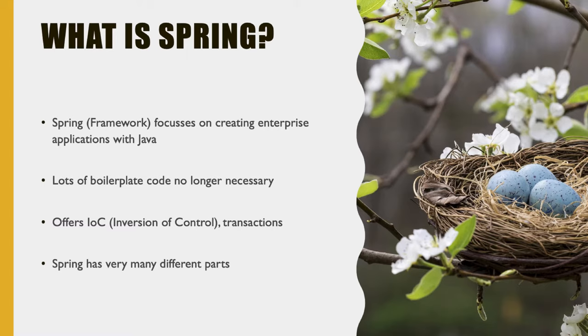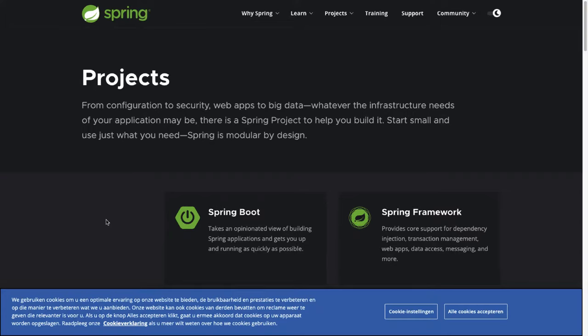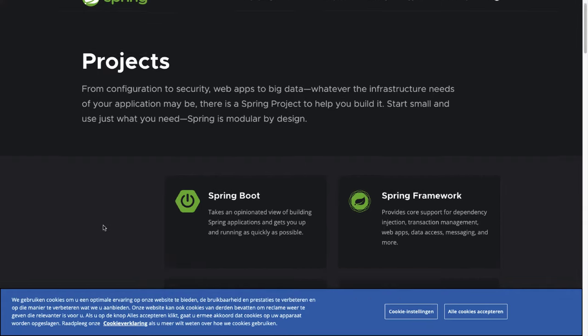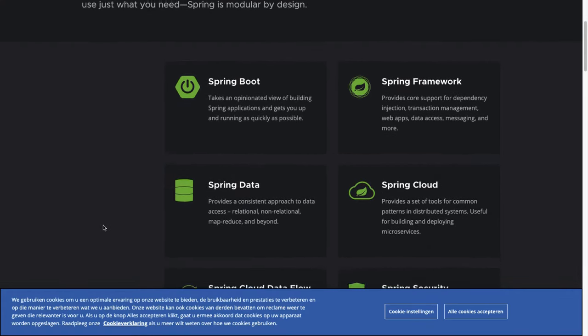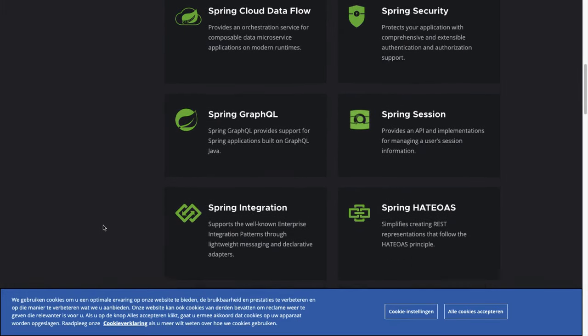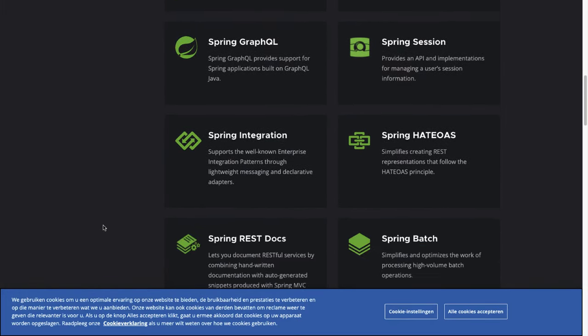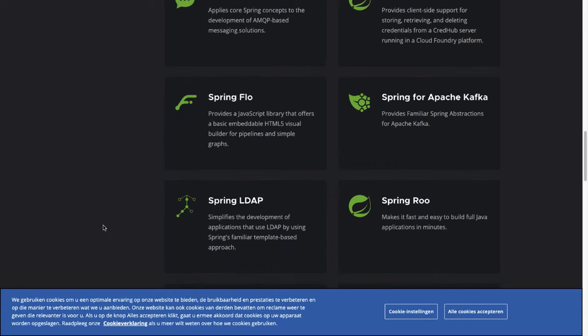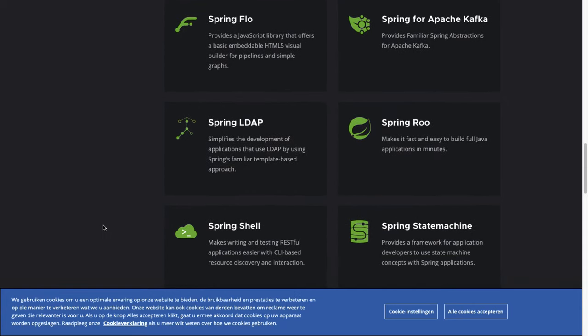Let me show you the many Spring projects. Here we are on the official site of Spring and you can see a bunch of projects. These projects contain security, big data, etc. Spring Boot is even a project, as well as Spring Data, Cloud Security, and GraphQL. There are so many of these, and you can use all of them to help you create your application using Spring.